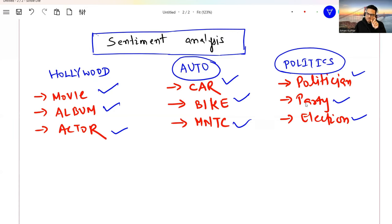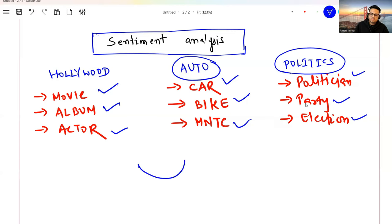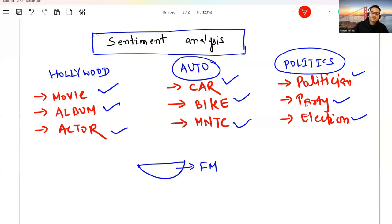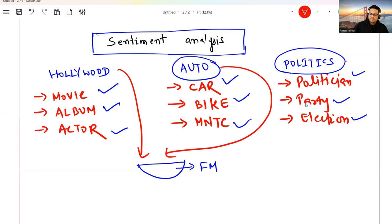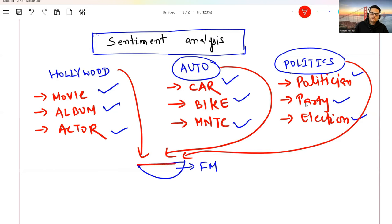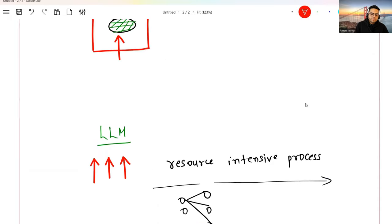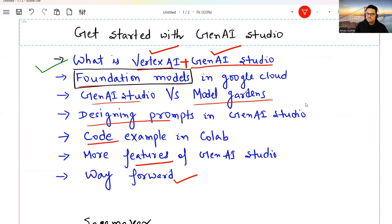The common things will be trained by big companies like Google, Facebook, and Amazon — and that base model is called the foundation model. On top of this foundation model, you can add a flavor for Hollywood, auto sector, or politics. The base model of sentiment analysis is already there — that is the foundation model. In Google Cloud, they have given you many such foundation models, which I'm going to show you now.